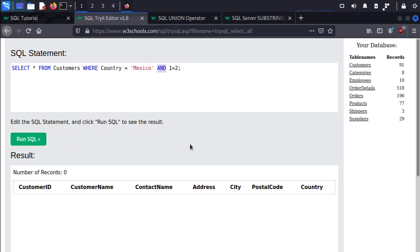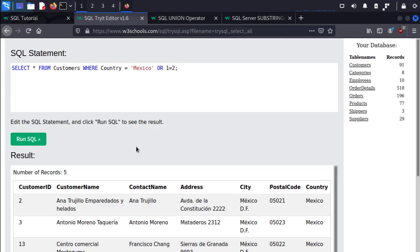And with the AND command we can also do an OR, so they either have to be in Mexico OR the statement 1=2 has to be true. There we go. Awesome. These are some generic examples of typical SQL uses.